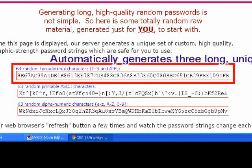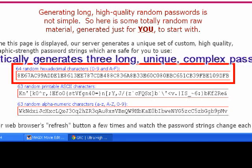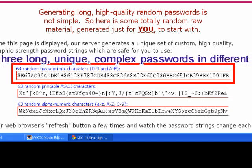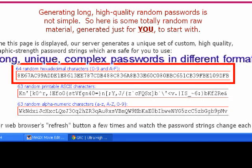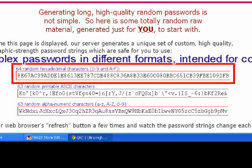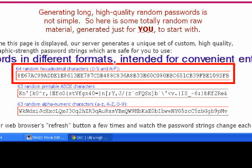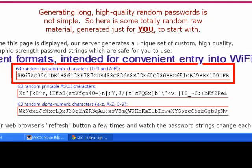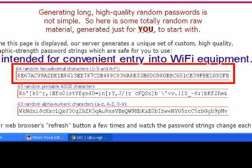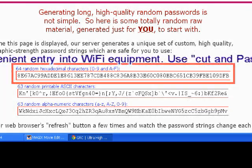It turns out that WPA has two modes that it can operate in, and the Windows WPA client accepts either one. You can actually give it 64 hex characters, which is exactly 256 bits — so you can give it the actual 256-bit encryption key.